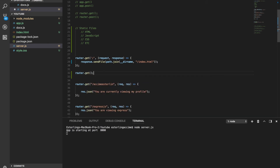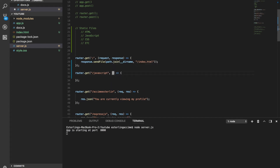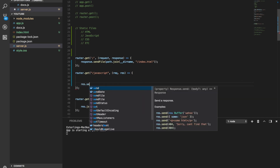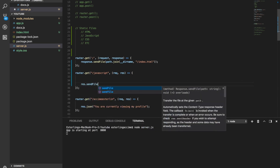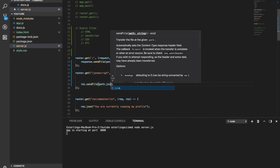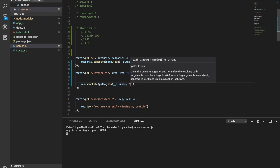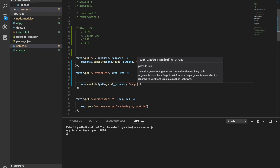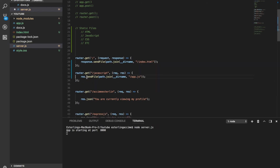If we want to use JavaScript too, we need to send it to our server. We can do app.get with a '/javascript' route and use res.sendFile with path.join to send the app.js file. Now when we go to the /javascript route, we should see that file.